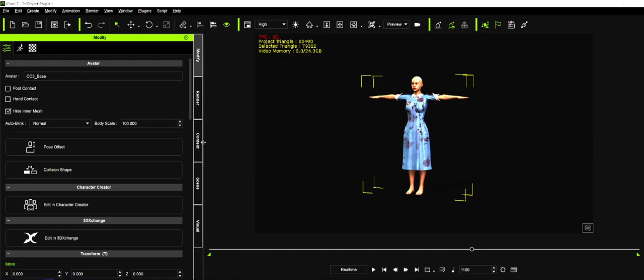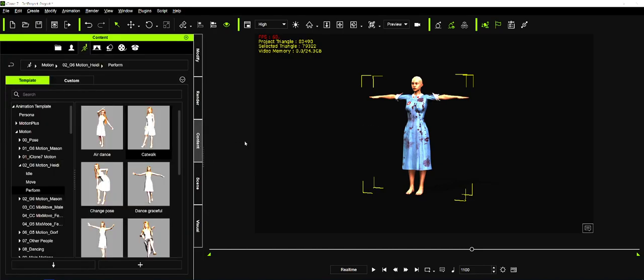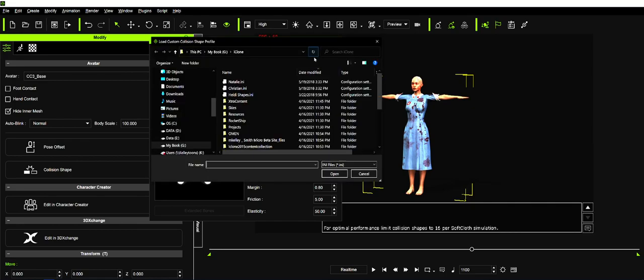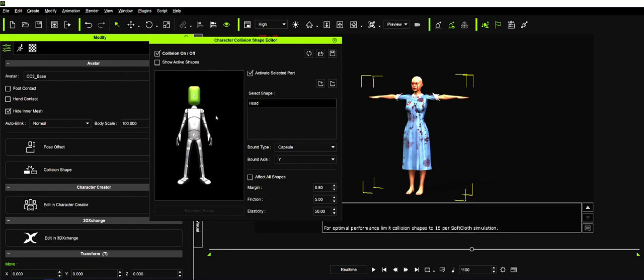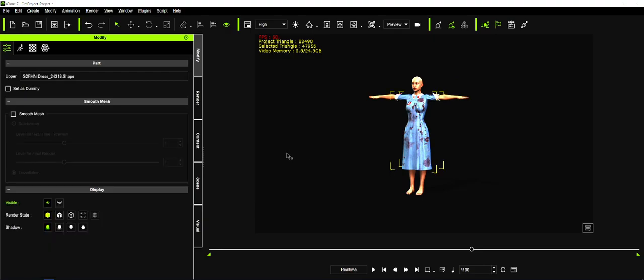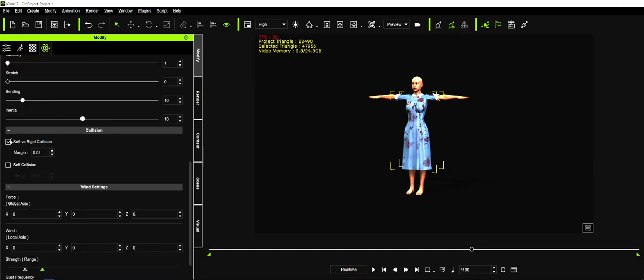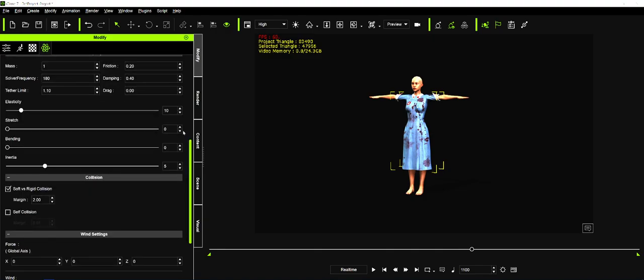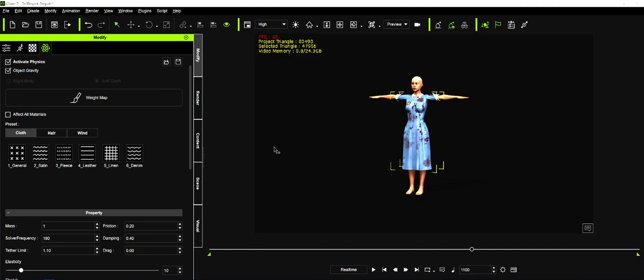Here we are in iClone. If I were to apply some movement to this character, it would work fairly decent, but there are some other things we want to do first. You want to load in the best collision shapes. The best collision shapes are always Natalie and Christian. In one of my other tutorials, I have links to that. For soft versus rigid collision, we want to bump that up to about two. And we make this linen, because that probably is a linen dress.